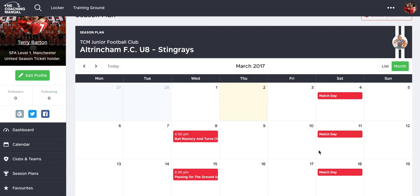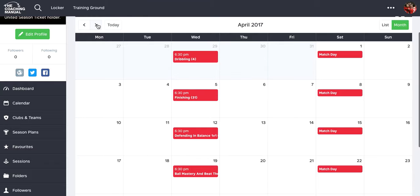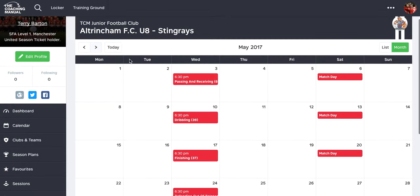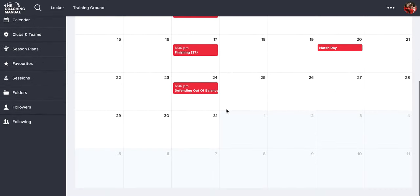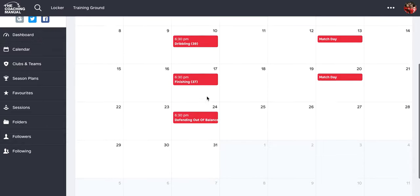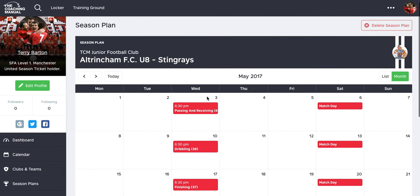We can see it in a calendar view like this, so that we can scroll through month by month. I've got all of my April sessions, my May sessions, and then I selected the last day of the season as the 24th, so that's the last session that I'm coaching.